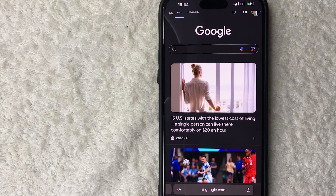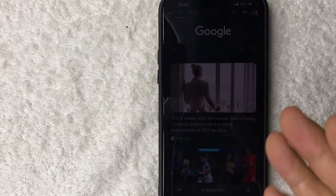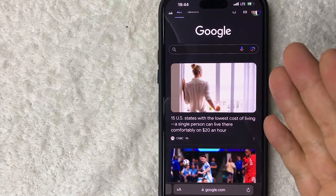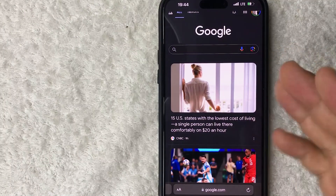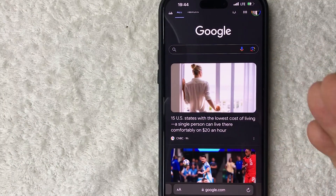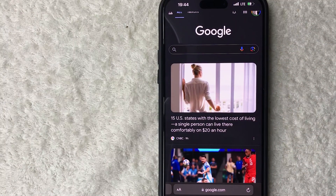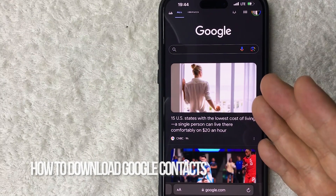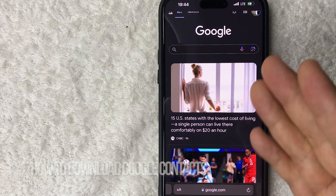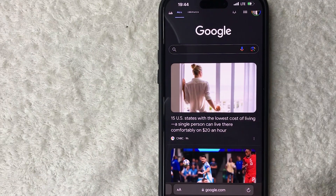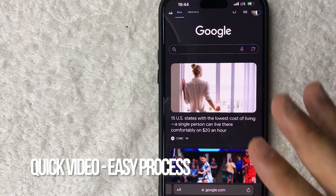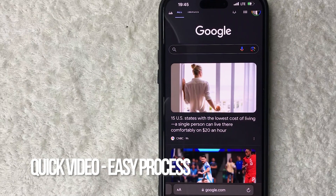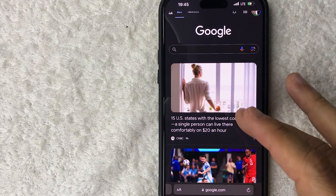Hey, welcome back guys. Today on this video we are talking about your Google contacts, and more specifically I'm going to quickly answer a question I keep getting a lot on my other video: how do you download your Google contacts? Quick video, not too many steps involved, so be sure to stick around to the end.